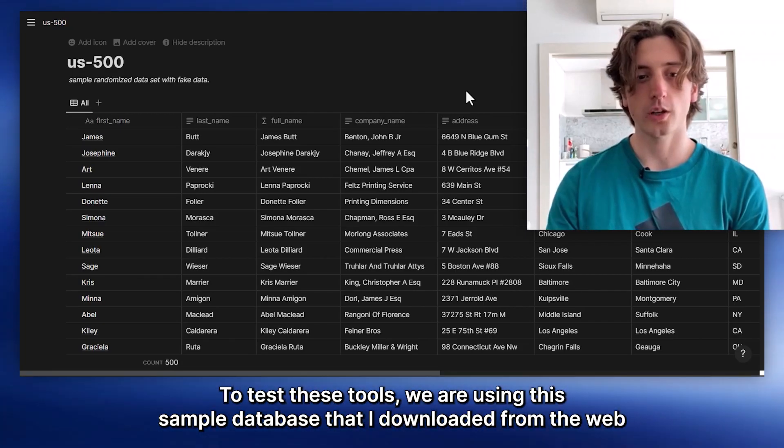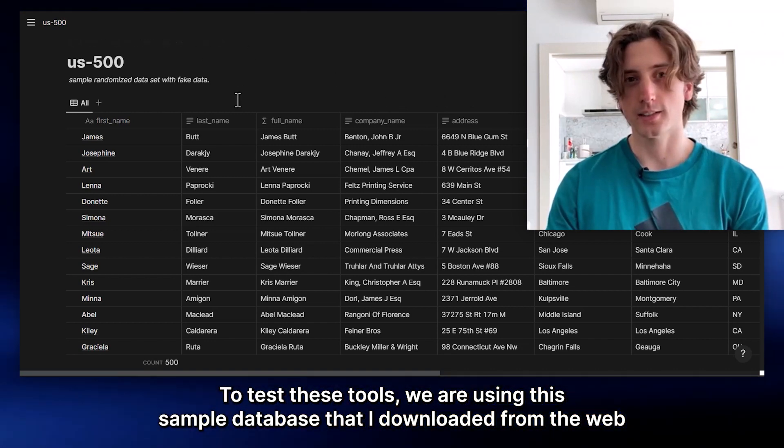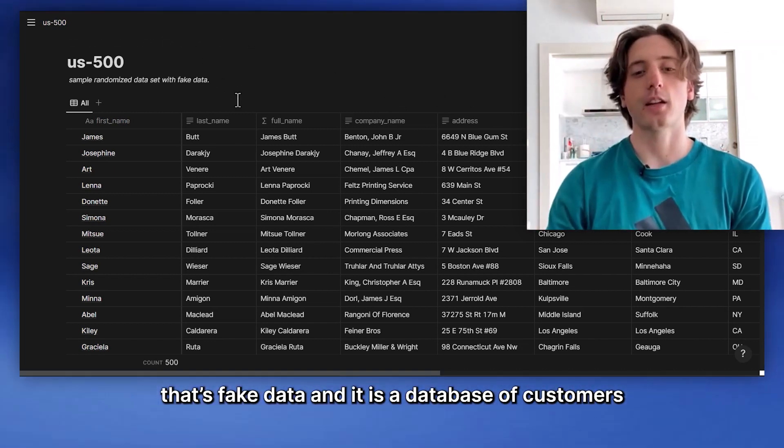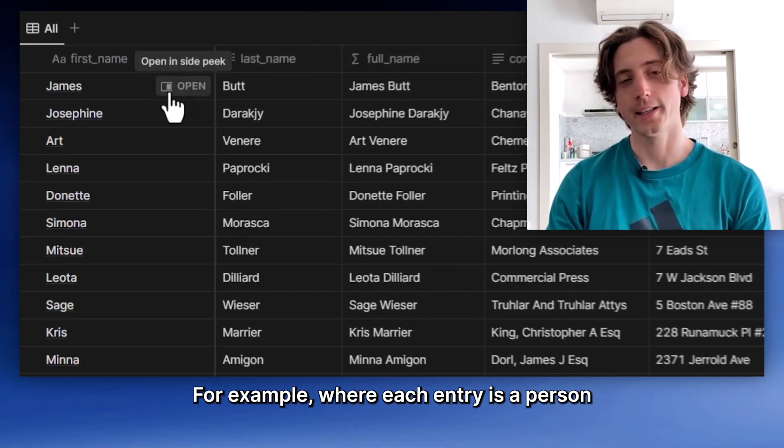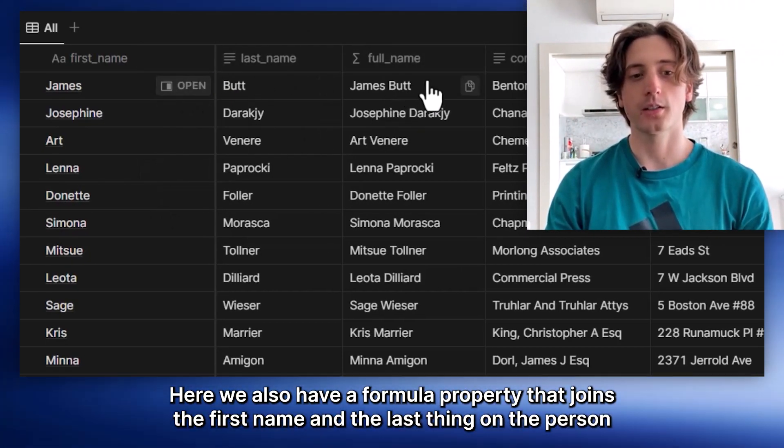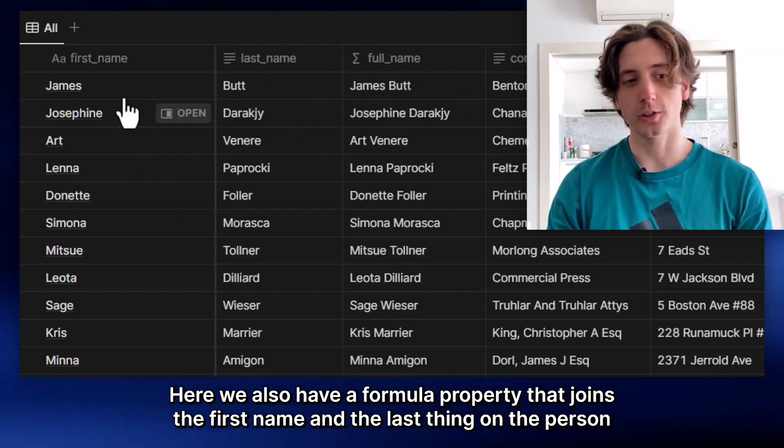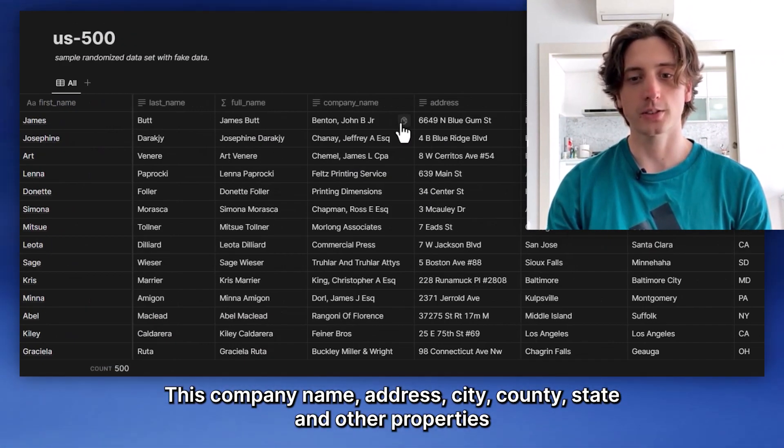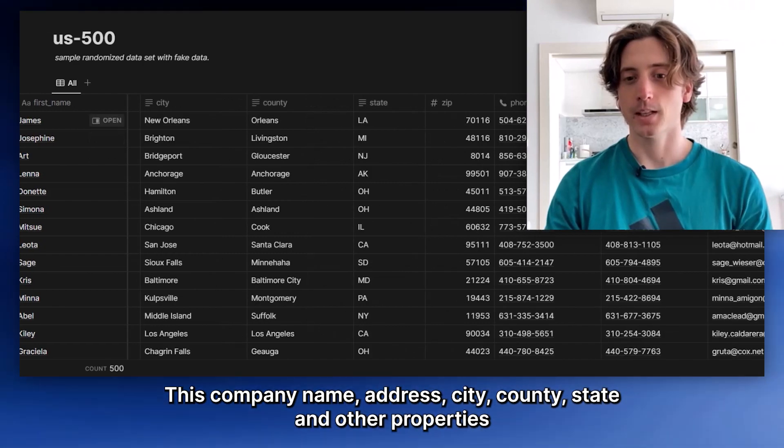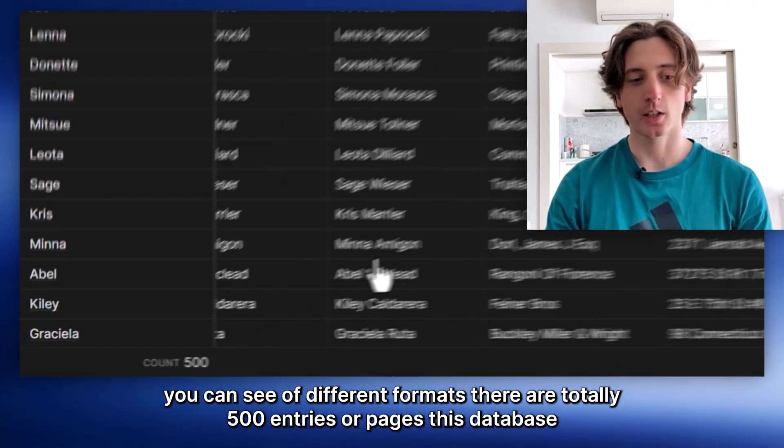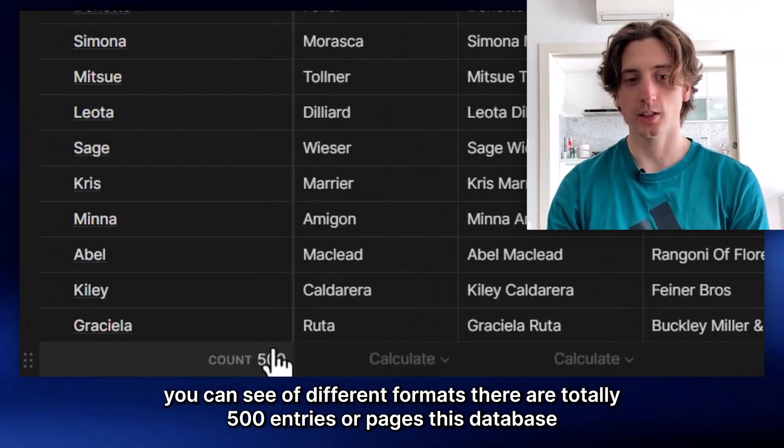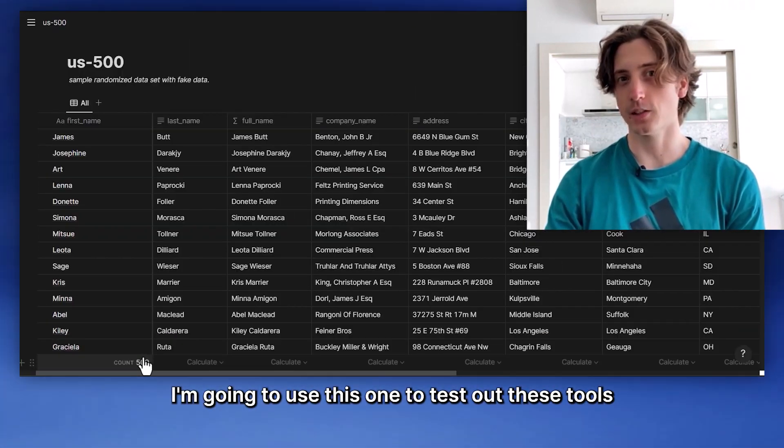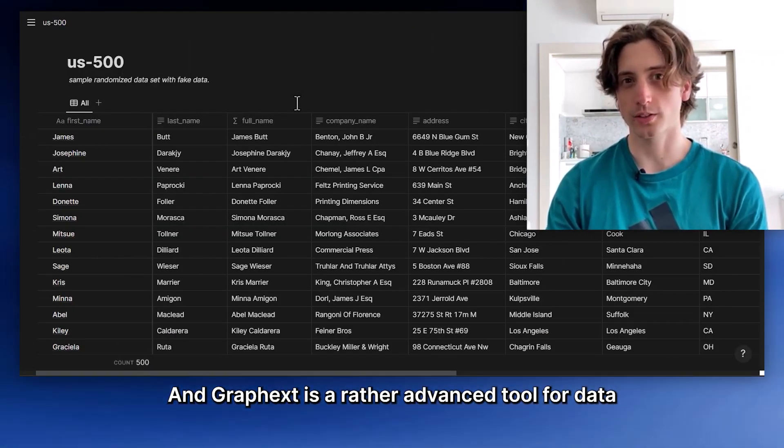To test these tools we are using this sample database that I downloaded from the web. It has fake data and it is a database of customers where each entry is a person. Here we also have a formula property that joins the first name and the last name of the person, company name, address, city, county, state and other properties of different formats. There are totally 500 entries or pages in this database and we are going to use this one to test out these tools starting from GraphX.